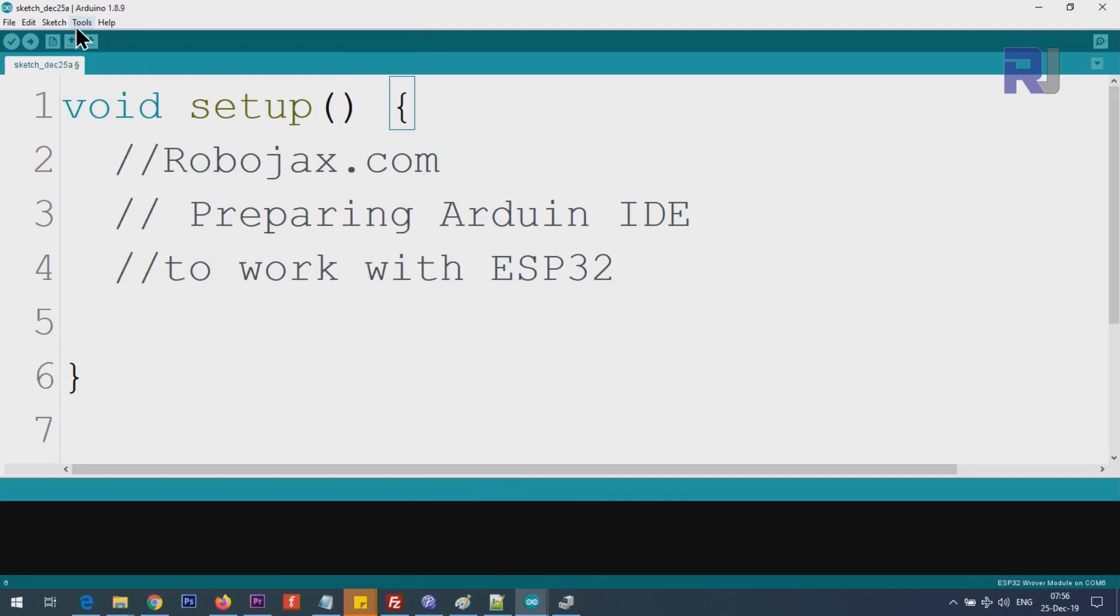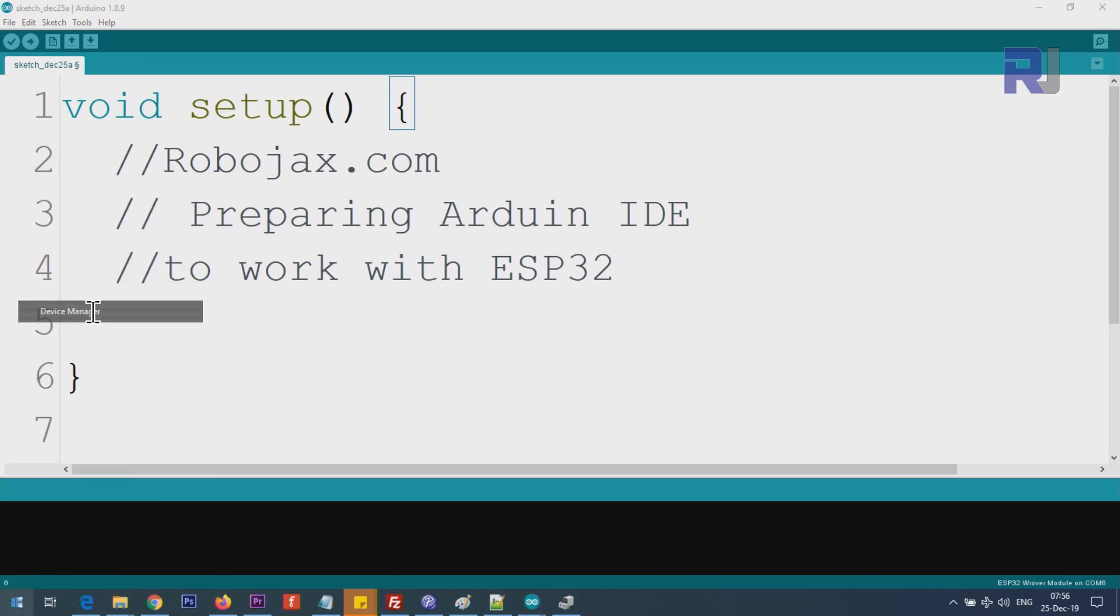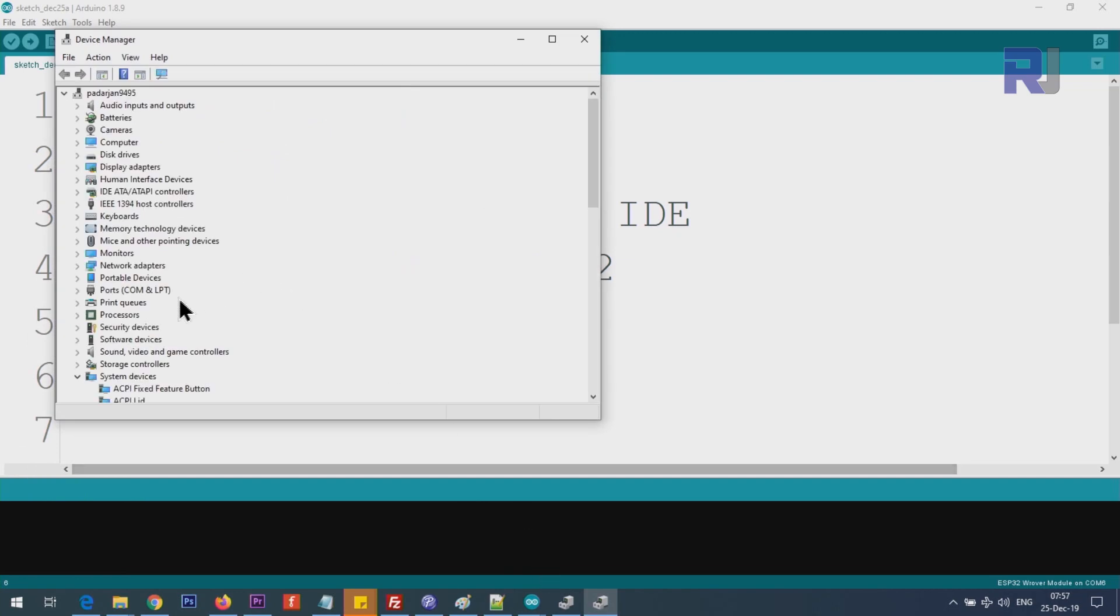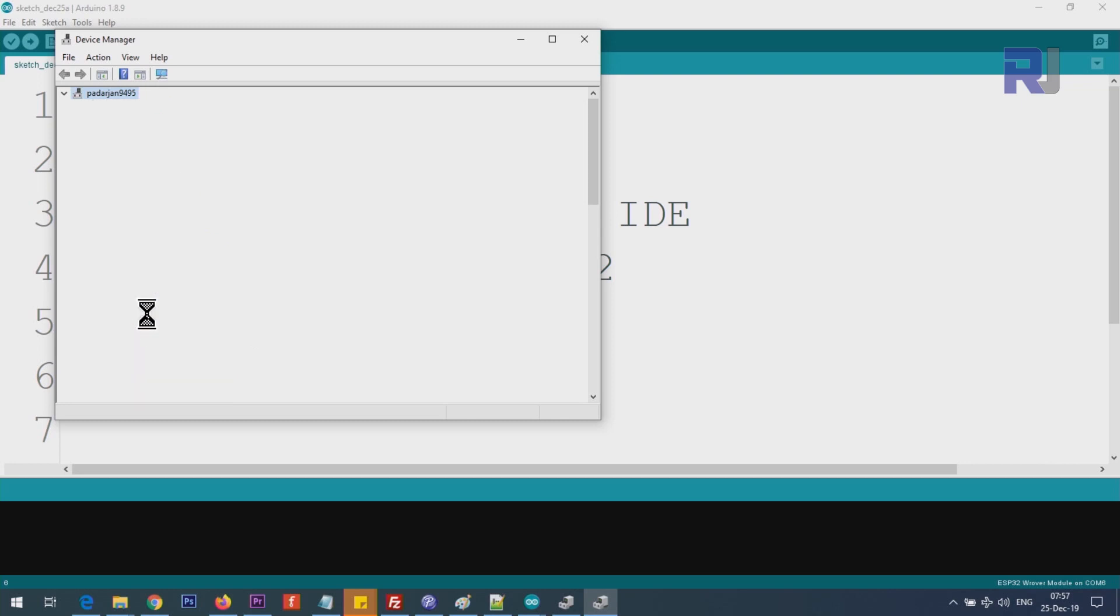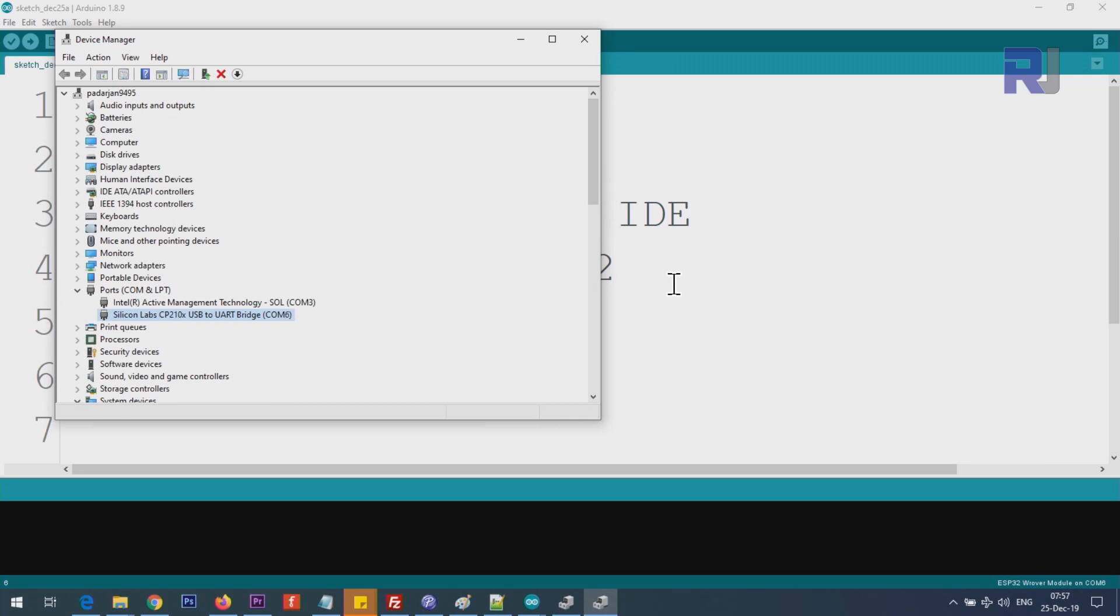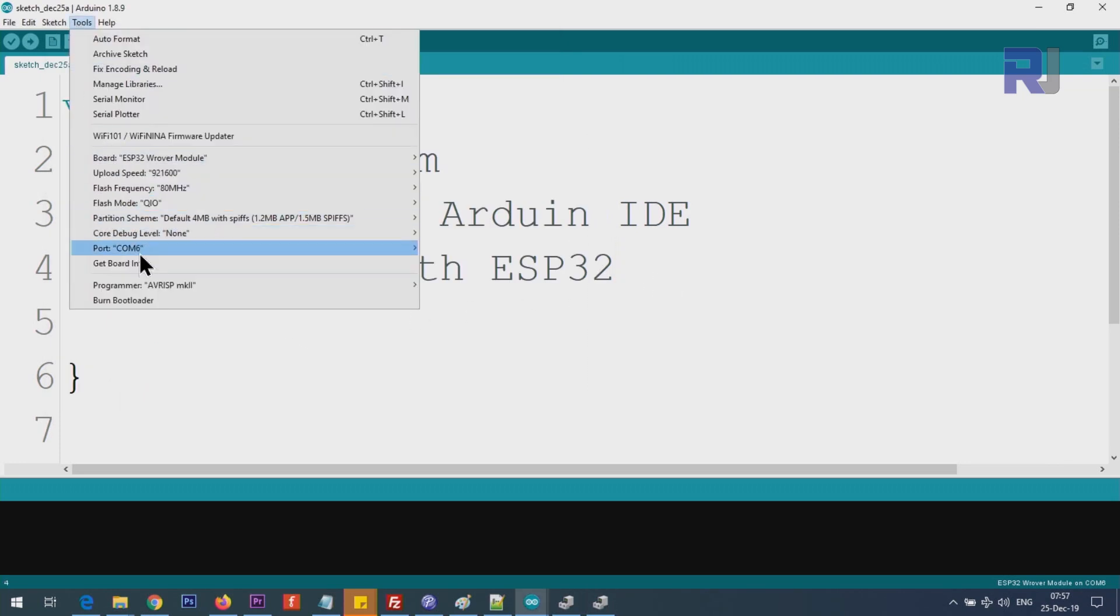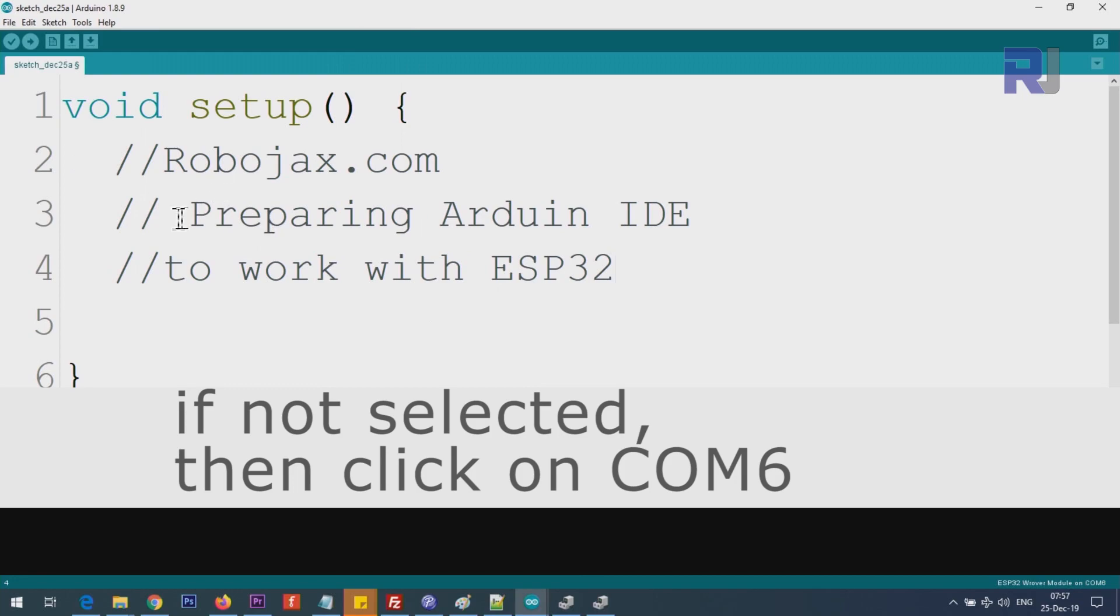Now we have to select the port. For that, we have to find out which port we are using. Right click on the start menu, device manager. You see port, click on this arrow to collapse it. Mine is using COM port Silicon Labs. If I disconnect it now you will see that it will disappear. Connecting it back, so this is COM6. Note that. Click on tools, ports and you will see COM6 is already selected. Now you can write your program and run it.